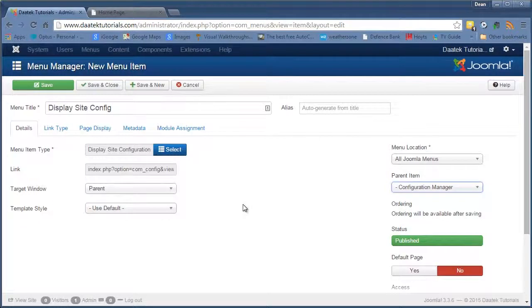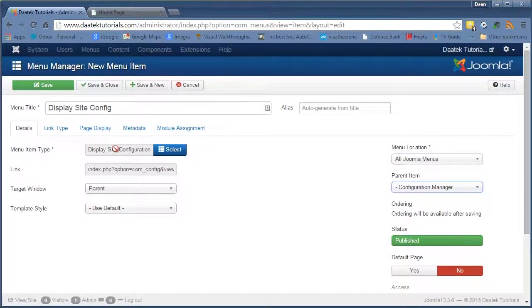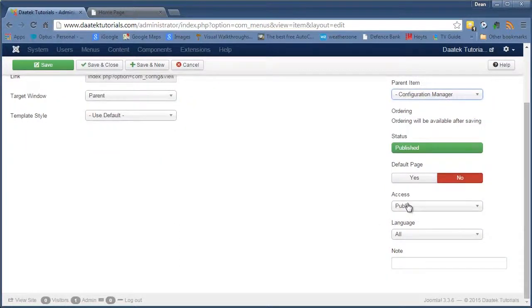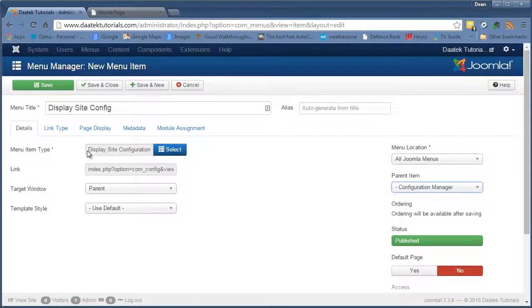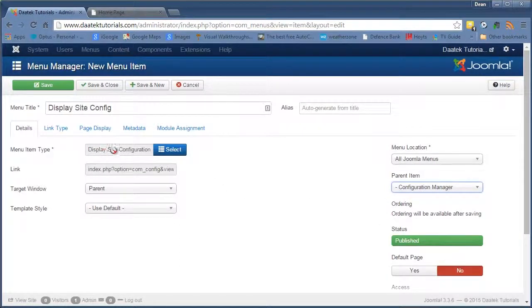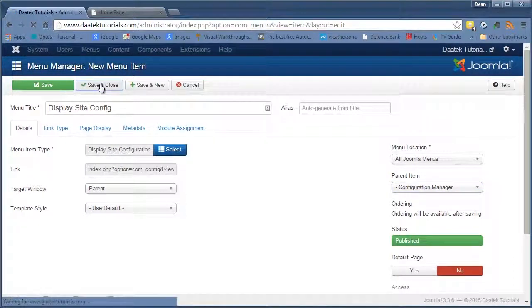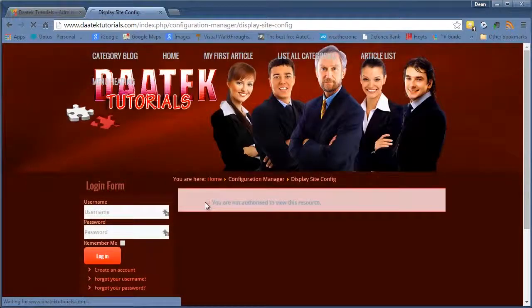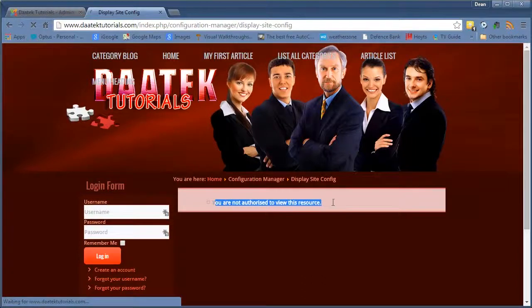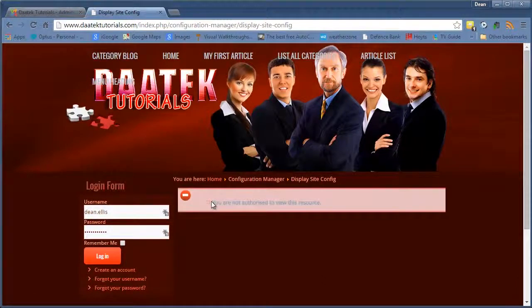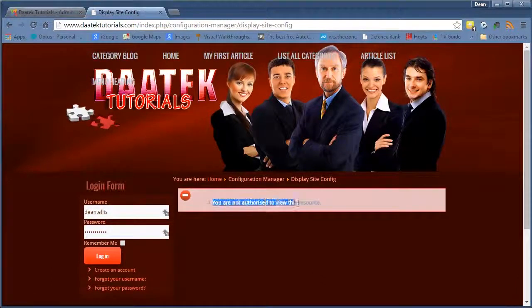So just be careful what you put into public in Access and what you display at all. So let's save and close and have a look at that. There you go. So it won't actually let you do it if you're not signed in anyway. So that's very handy.